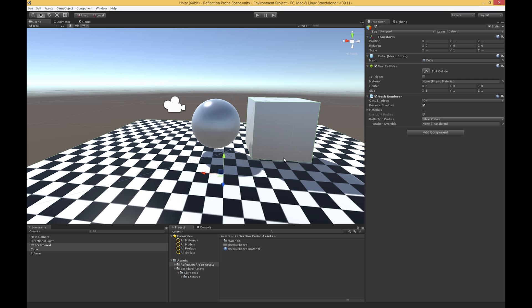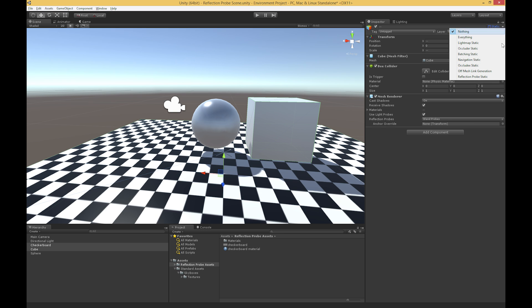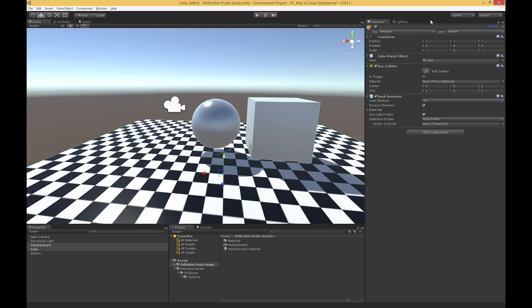So the first thing that I need to do is I need to take this checkerboard and cube, and I need to mark them as static. Now, technically, we actually don't have to mark them as entirely static. All we have to do is mark them as lightmap static, and that's going to tell the lightmapping system that they're not going to move for the purpose of reflection probes. So once I have these marked as static, I then need to create a reflection probe.